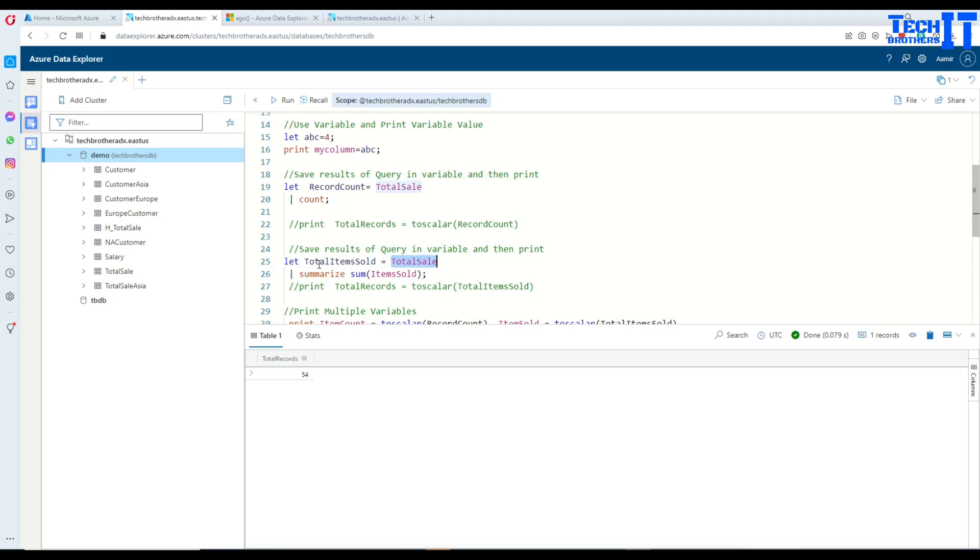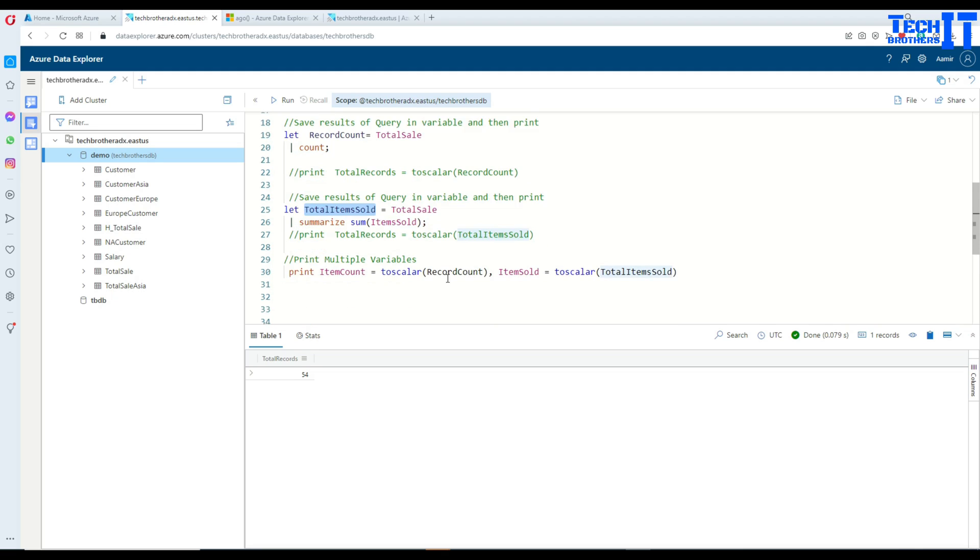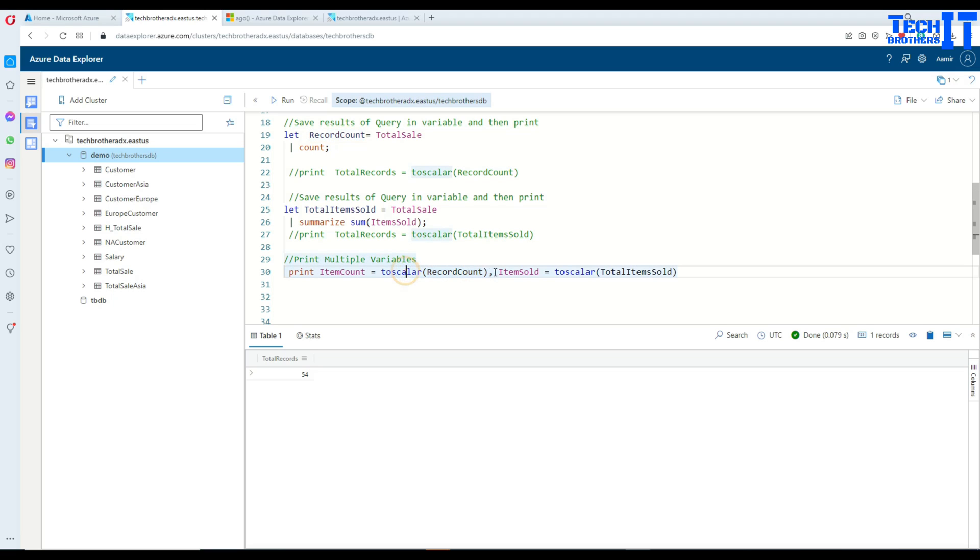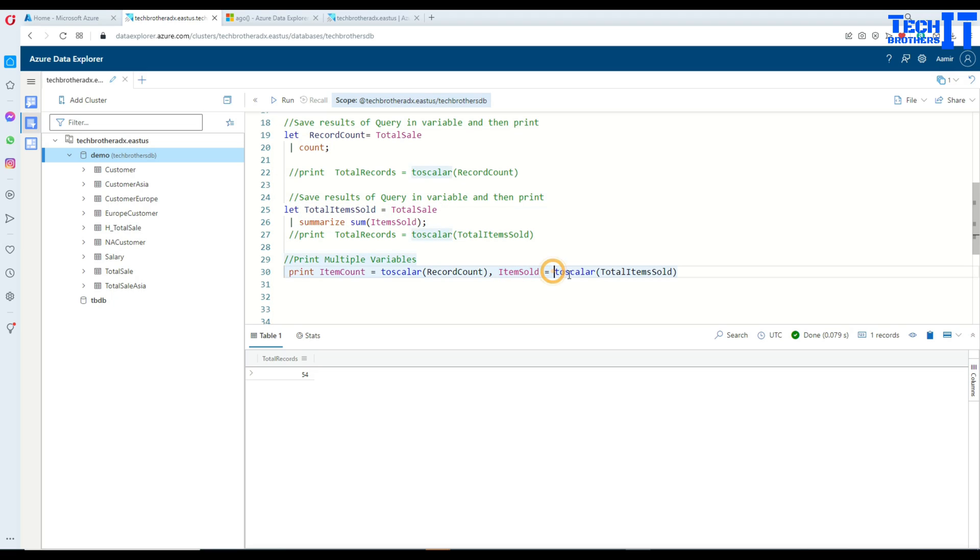So that will be saved in this variable. So these two variables I would like to print, I can do that as well. So print item count, then in this case I am saying toScalar and getting this variable. So I am converting the data table to the scalar value and then I am going for the second item sold here. So I am saying given a name item sold equal to toScalar and total items sold right here.